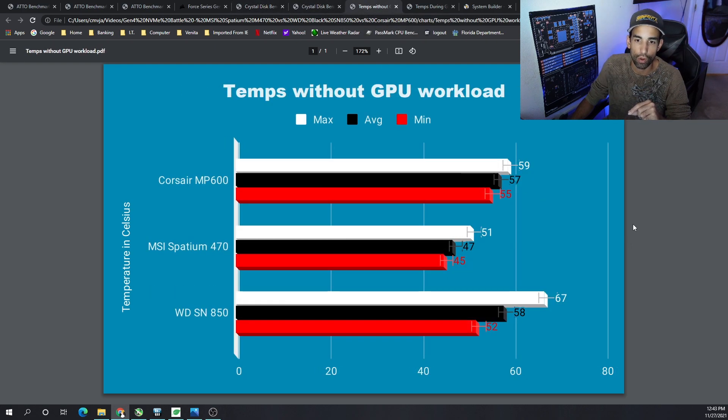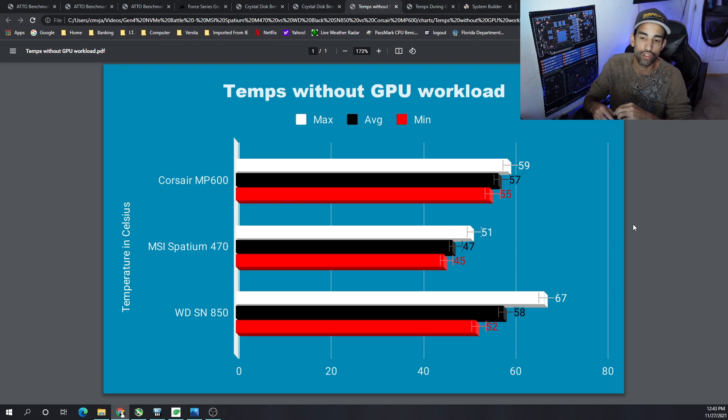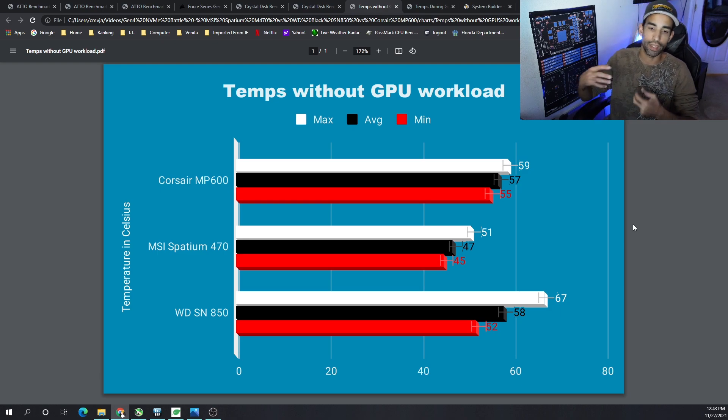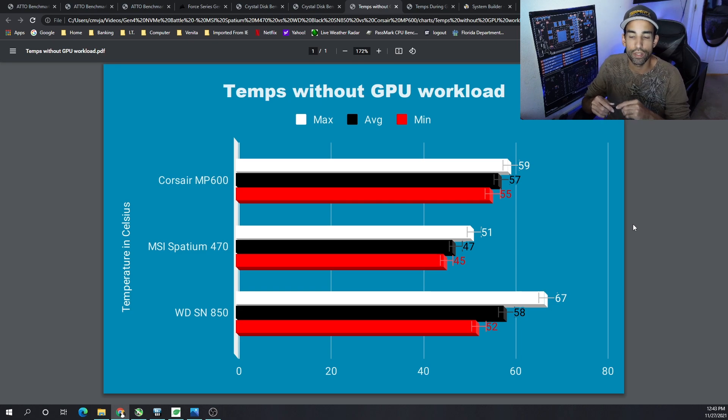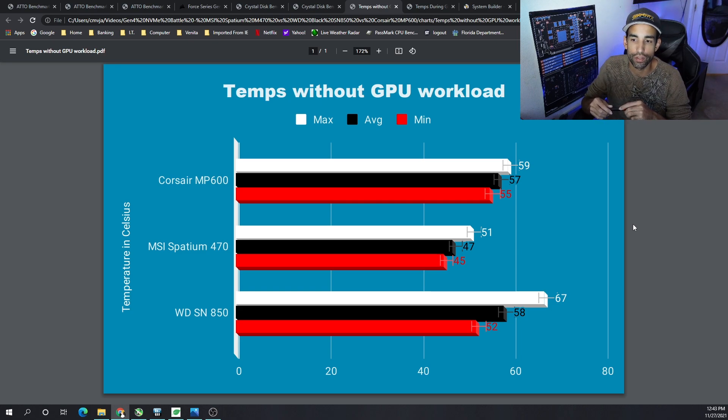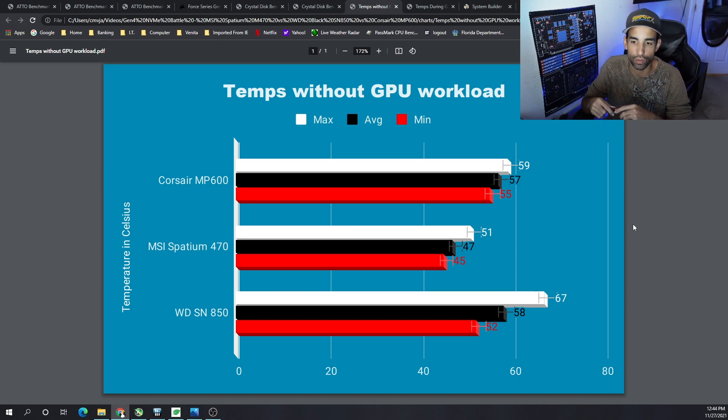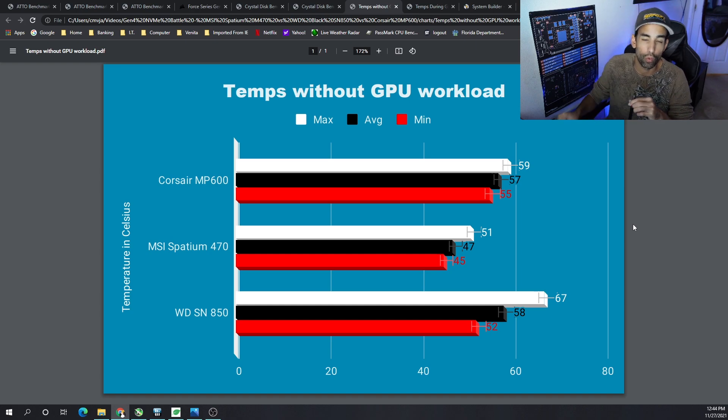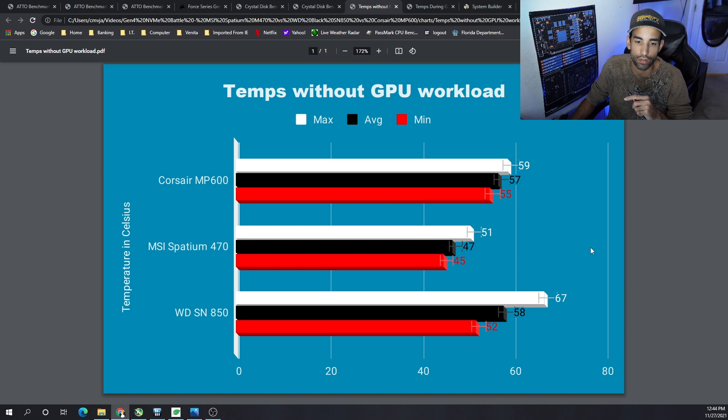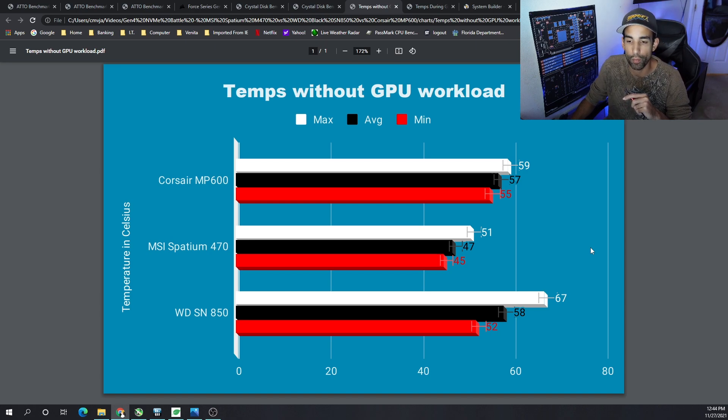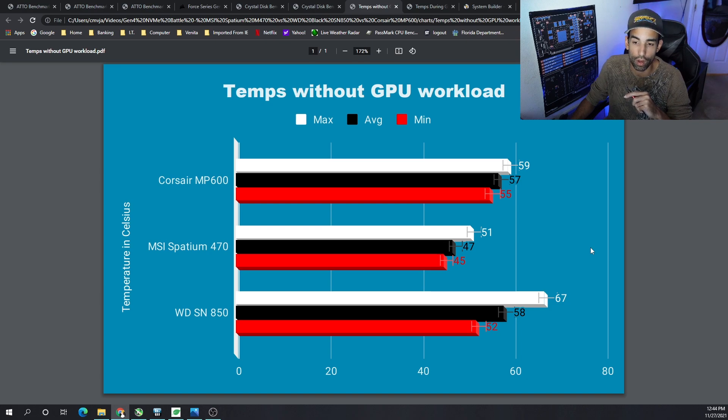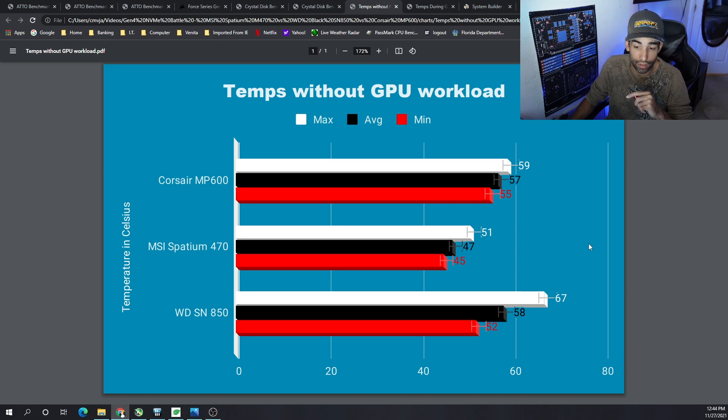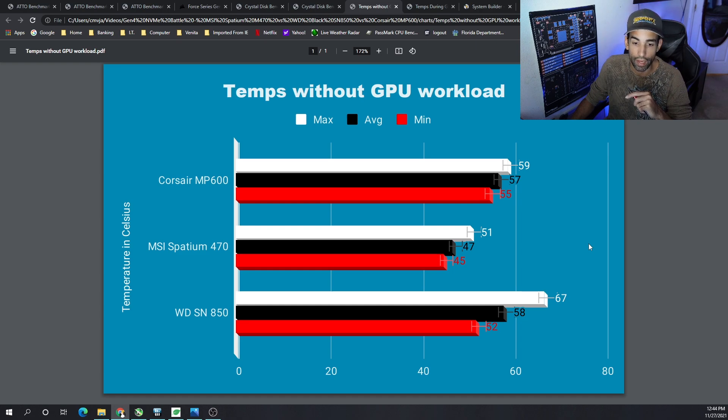Moving on to temps, we saw without a GPU workload—so no GPU causing heat in the system—the MP600 got to a max of almost 60 degrees Celsius, its average was 57 and its minimum was 55 with an ambient air temperature of around 77 degrees Fahrenheit. The M470 from MSI saw a max of only 51, an average of 47, and a low of 45. And then the SN850 saw a high of 67, an average of 58, and a low of 52.